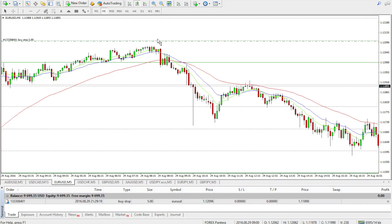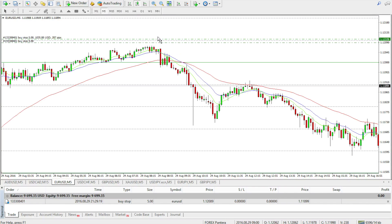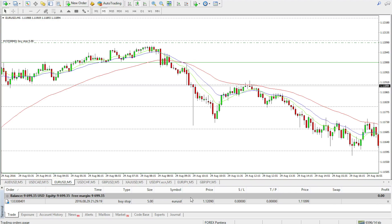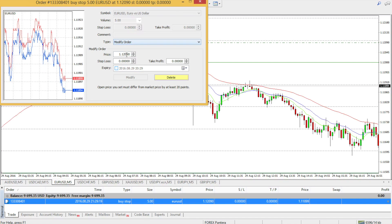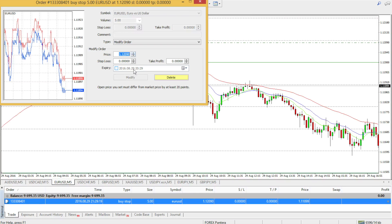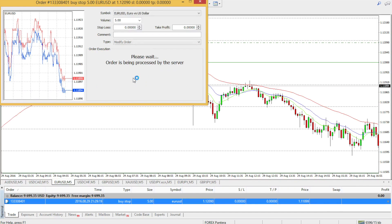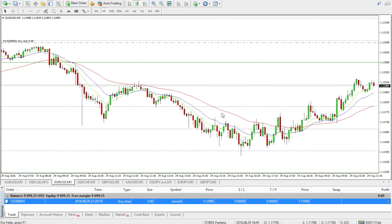There it is — my order is placed. If I clicked a little too high or too low, I can always manipulate it by dragging it, or double-clicking here and changing the numbers manually, then pressing modify to confirm the changes.